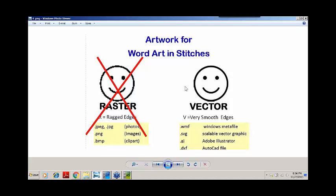What we can use are vector images. Vector images are made up of shapes from points, lines, and curves based on mathematical equations, which allows us to scale the image up or down in size without losing any quality. WordArt can import vector images. The formats include WMF (Windows Metafile), SVG (Scalable Vector Graphics), AI (Adobe Illustrator), and DXF (AutoCAD). SVG is especially important for those of you with digital cutters.